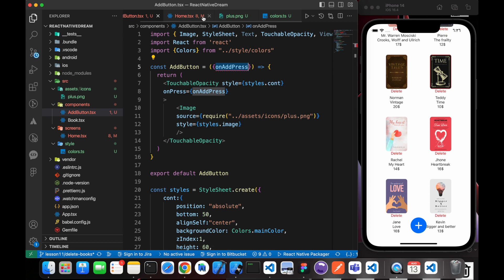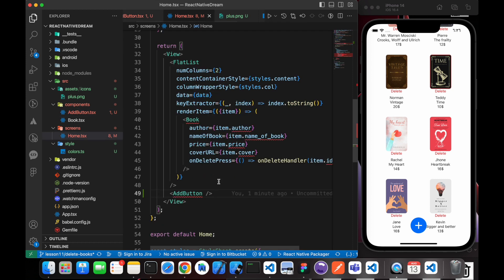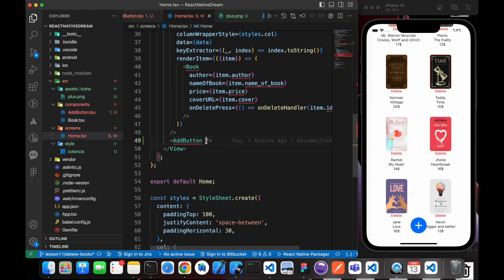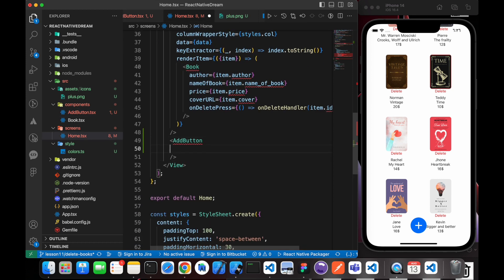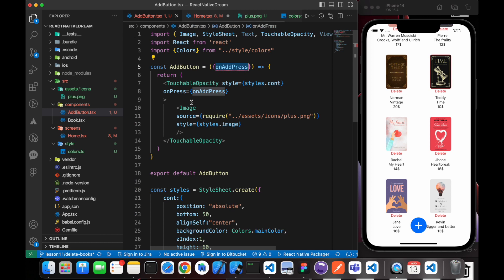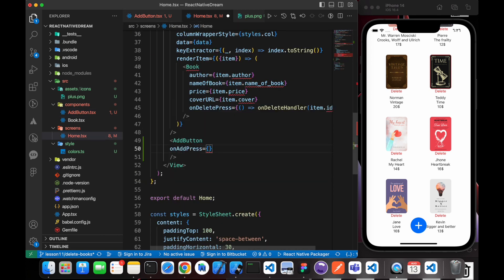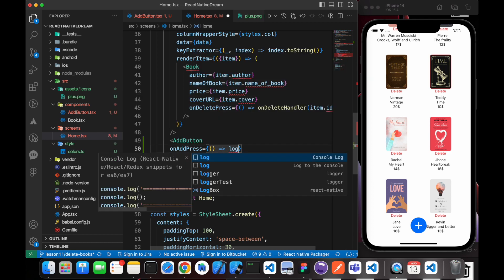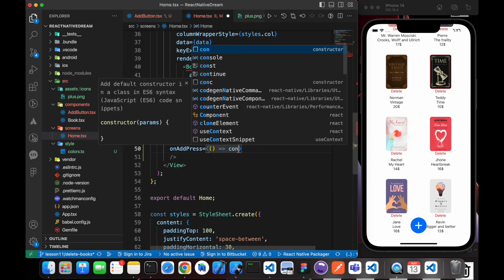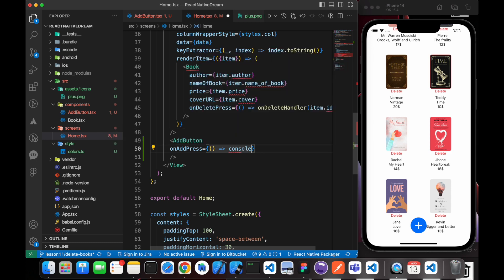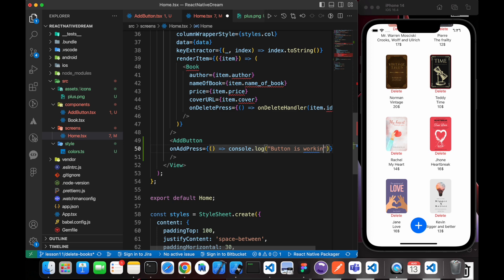So if we go to Home here, we can use the benefit of onPress of TouchableOpacity. So let's test it. OnAddPress, let's give it a test function, console.log "button is working."